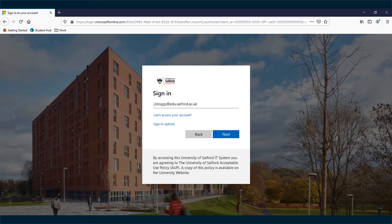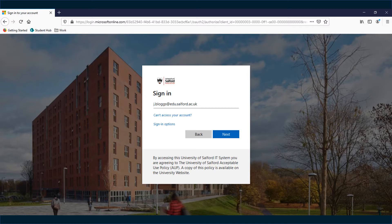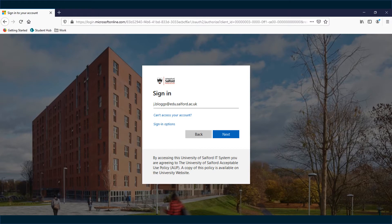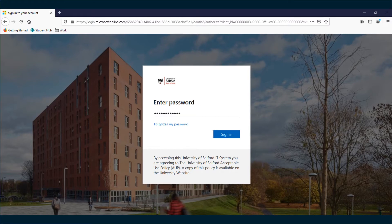Sign in to your Office 365 account by opening a web browser and visiting office.com or by going to the University Student Hub at www.salford.ac.uk/students and enter your university email address and password.